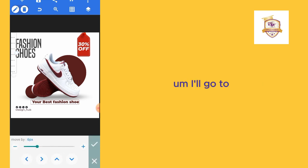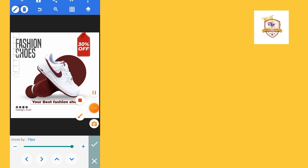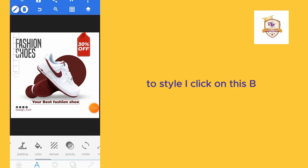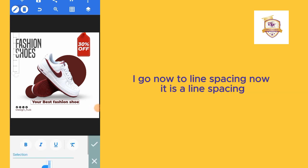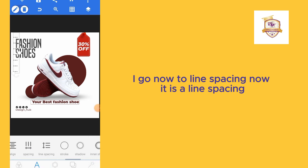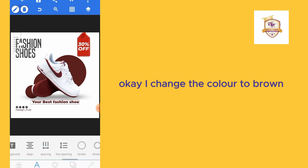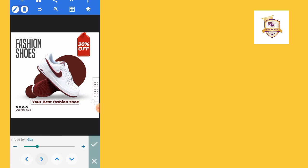With this now, I'll go to style, I click on this B. I'll go now to line spacing and reduce the line spacing. I change the color to brown and put it here.